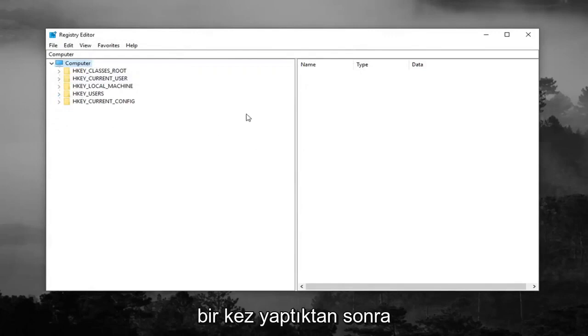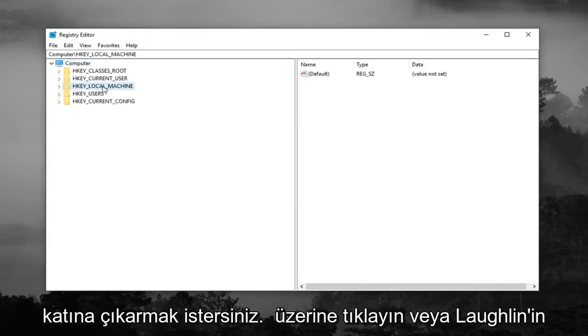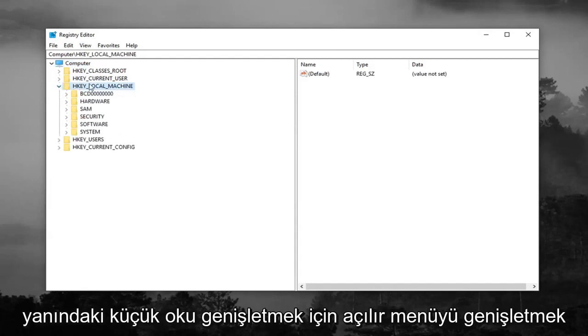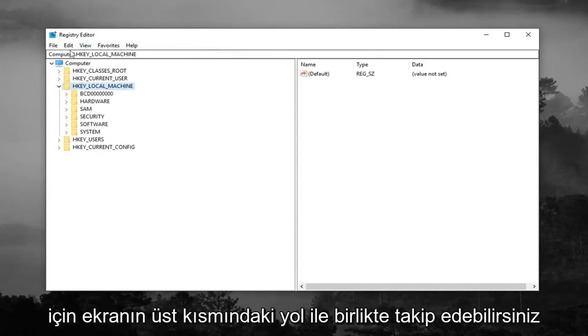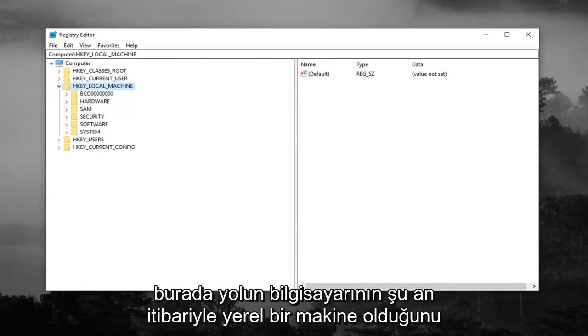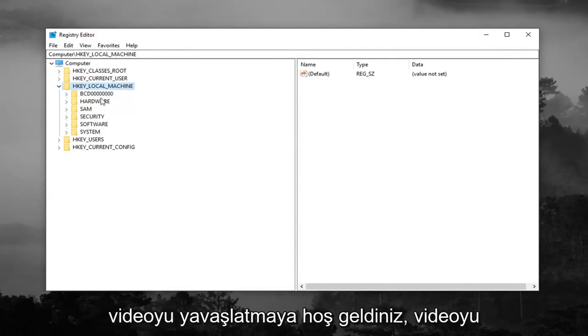So once you've done that you want to go expand the HKEY_LOCAL_MACHINE folder, so either double click on it or left click on the little arrow next to expand the drop down. You can also follow along with the path up at the top of the screen here. You can see the path Computer\HKEY_LOCAL_MACHINE as of right now and you're always welcome to slow down the video, pause it, re-watch it, whatever you want to do.